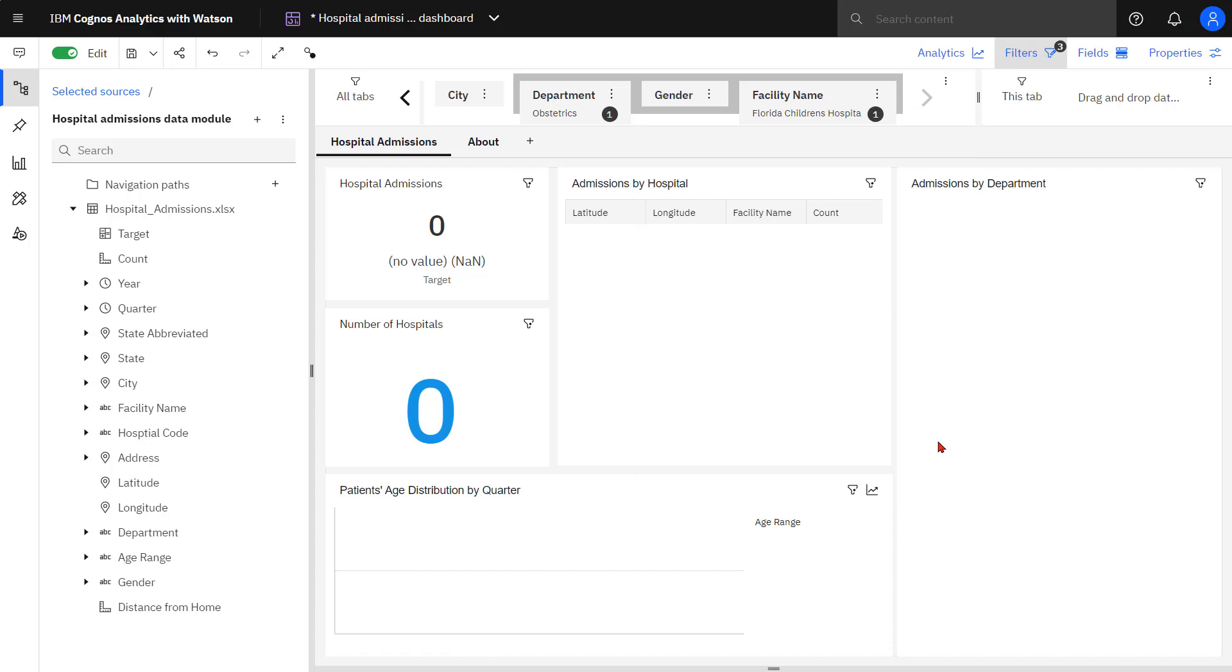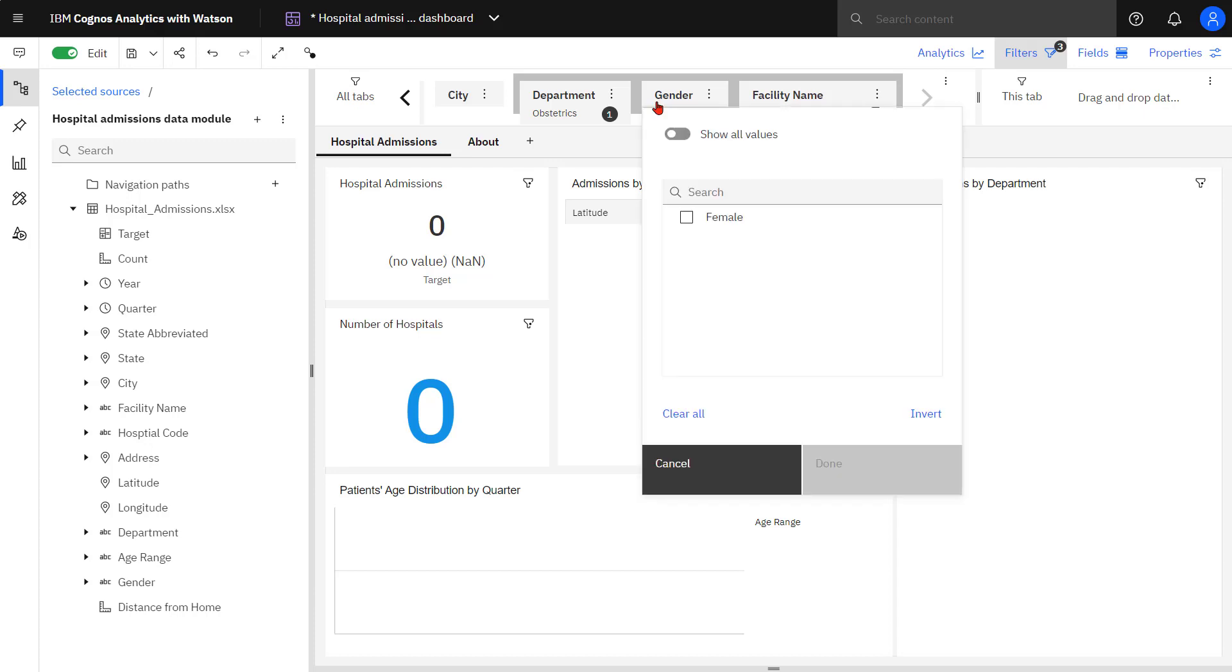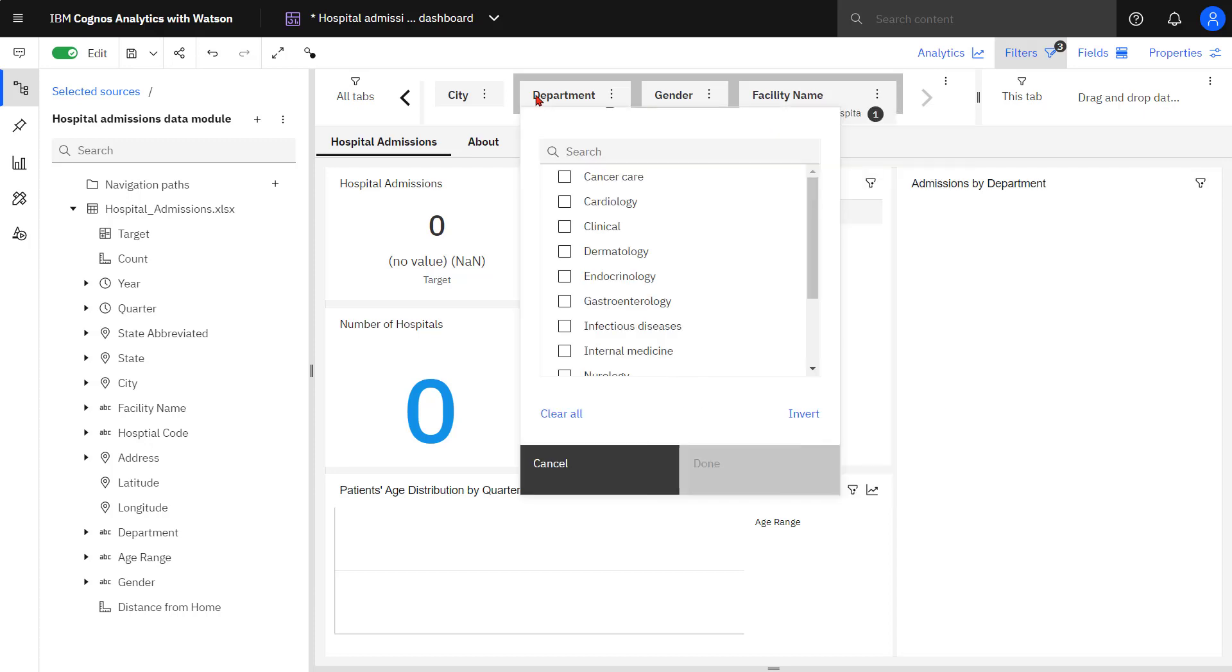The default setting for Cascade sets is first to last. That's reading left to right when applying the filter. Both gender and facility name have the Show All Values toggle. Department, since it's the start of the Cascade set, doesn't have that option available to it.